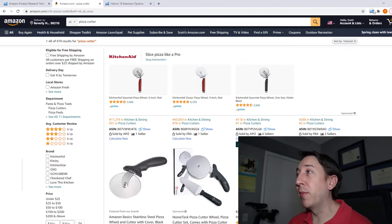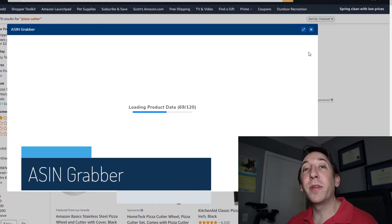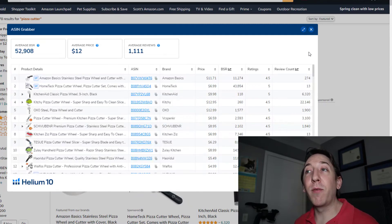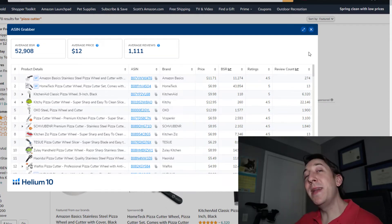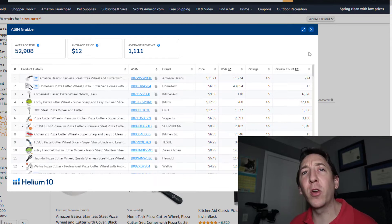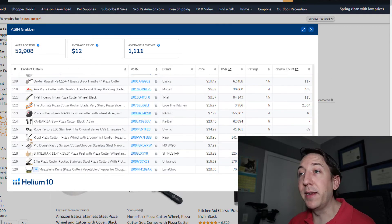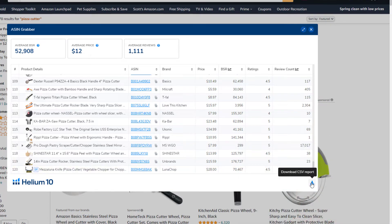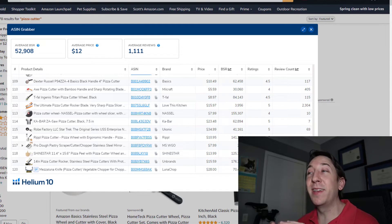The next tool we're going to look at is the ASIN Grabber. This tool may look similar to X-Ray, but what it does is pull high-level data for many more products on the keyword you're searching for. So let's say you're looking for products around Halloween time. You can come into ASIN Grabber and it will pull in over 100 of the top listings for a particular keyword. You can quickly download this by clicking 'download to CSV' and save that spreadsheet for next year. It doesn't give you as much detail as X-Ray, but it gives you far more products in one quick snapshot.